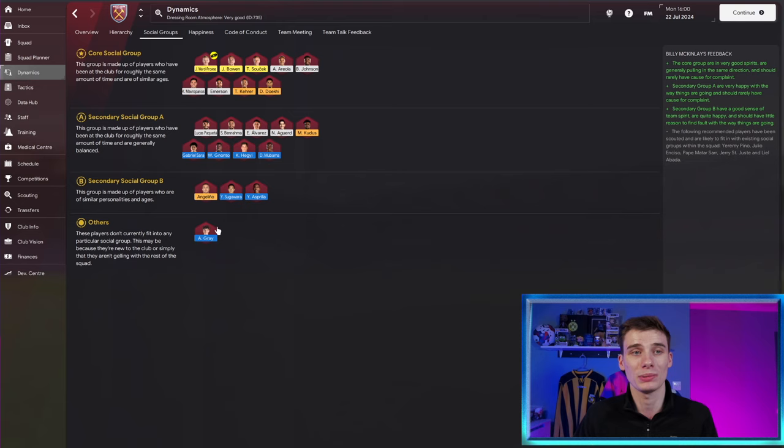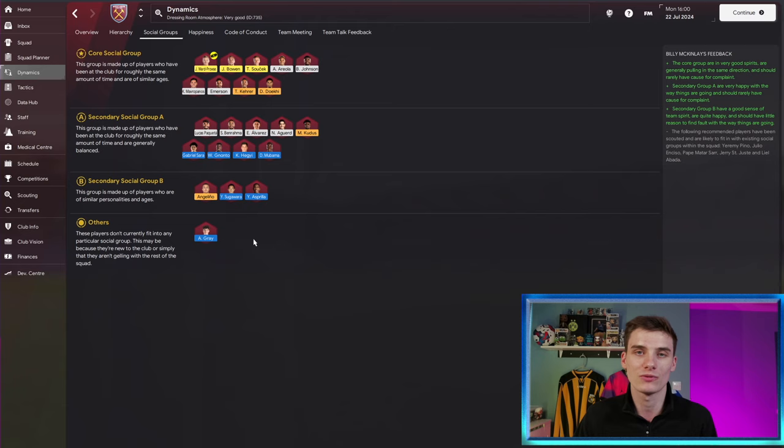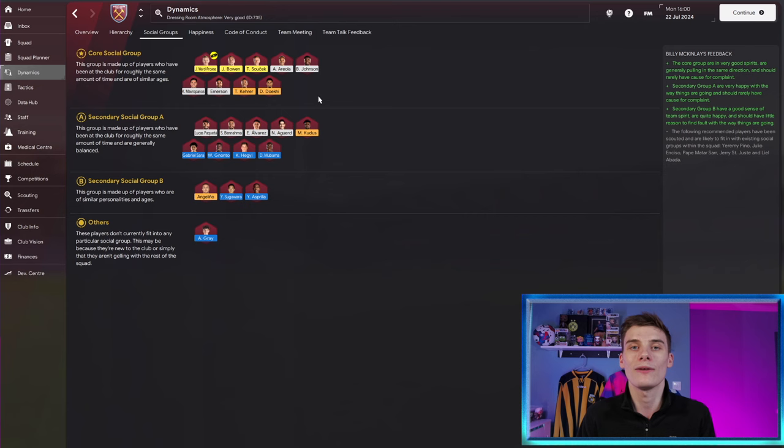Two social groups is fine, but when you get players like Archie Gray on his own, who doesn't fit with anyone, you want them to be part of the core social group with your team. The longer he's at the club, the more chance he's got of getting into one of these social groups. But by mentoring with James Ward-Prowse, he'll spend time with him, and there's a good chance he'll go to the core social group a lot quicker than he would if you left him without mentoring. So that's one thing it can do.